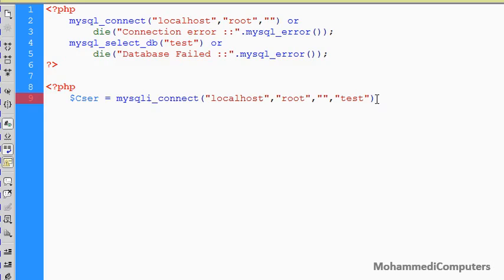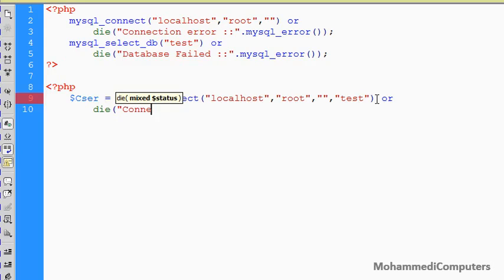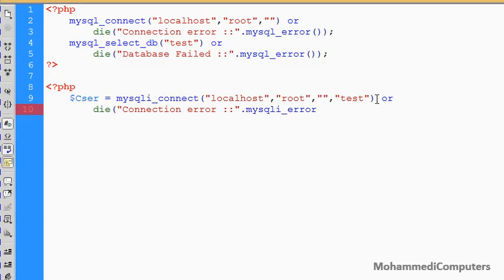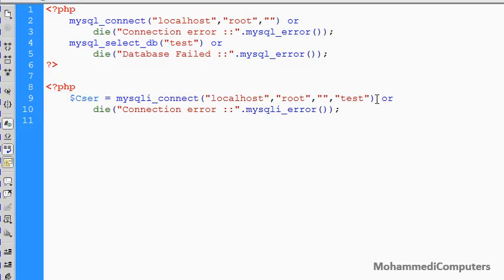In MySQLi, with the connection we have to pass the default database name as a fourth argument — that is one change. Another change is that we are not writing `mysql` but we are writing `mysqli`. This method is currently the procedural oriented programming method, not the object-oriented programming method. Then we write `or die`, and the same code continues — but we write `mysqli_error` instead of `mysql_error`.